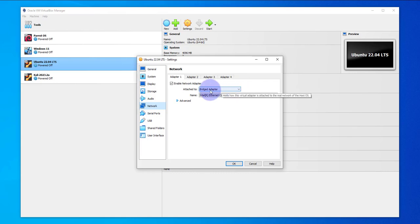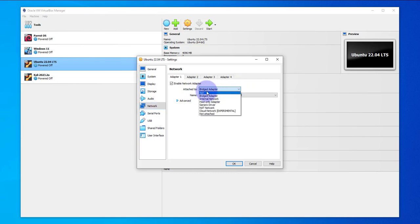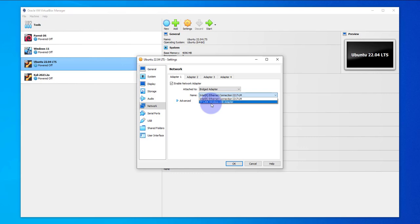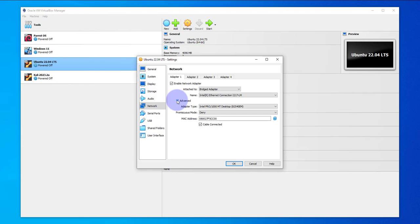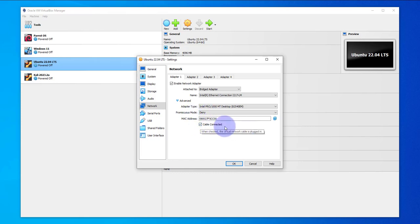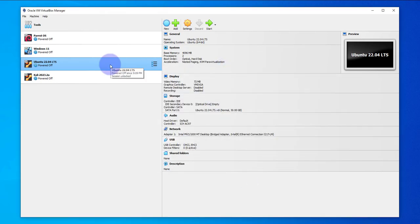What we need to do here is make sure you select the bridged adapter. I believe by default it's not, so just make sure you have a bridged adapter here. If your wireless adapter is showing here you can select it, or you can go with the default. Then under Advanced we'll go with the defaults, which is under Promiscuous mode it should be denied, and under Cable Connected it should be checked. Once we make those changes we'll power on the Ubuntu virtual machine.